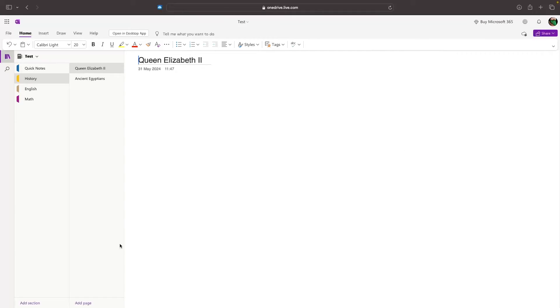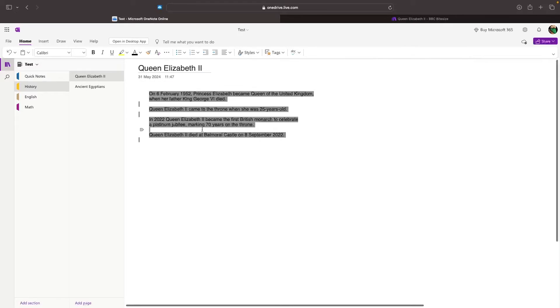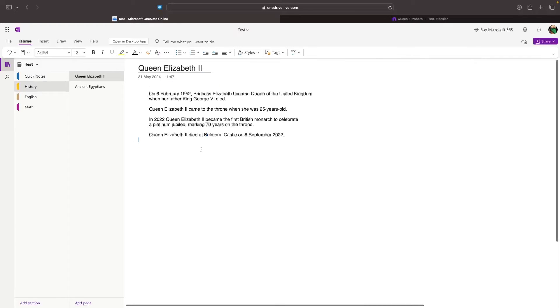We can click into the main section of this page right here, and this is where we can start typing. Perfect. I now have some notes in here about Queen Elizabeth II.